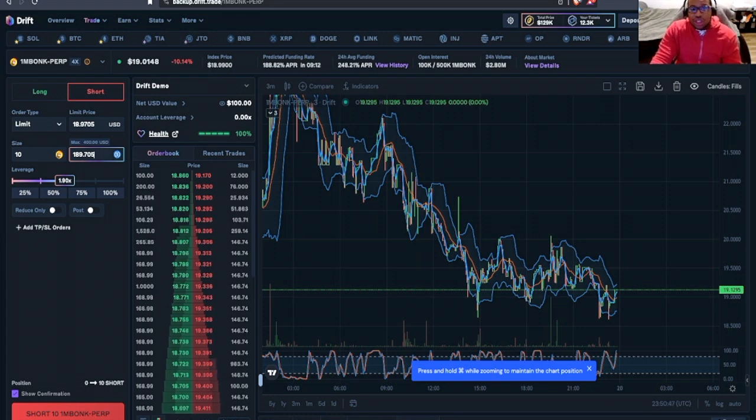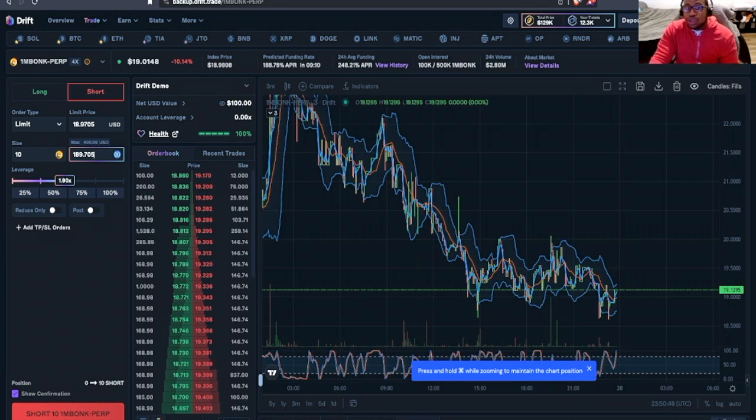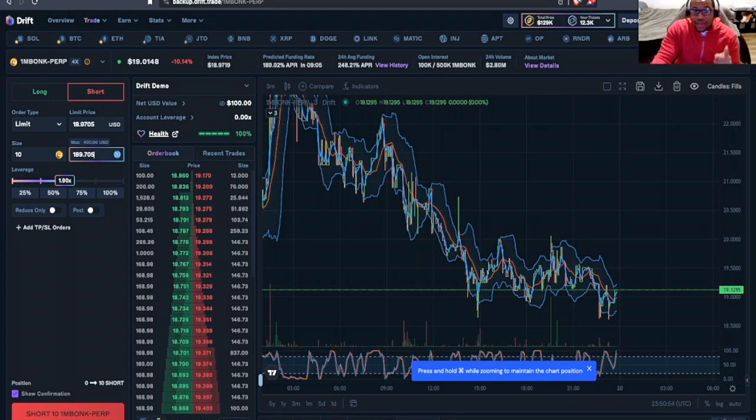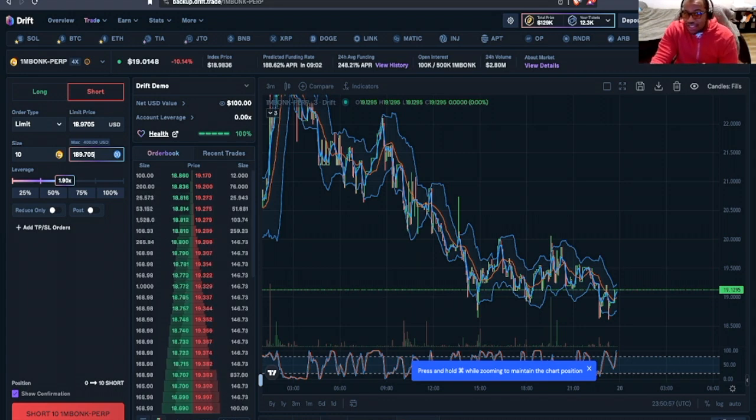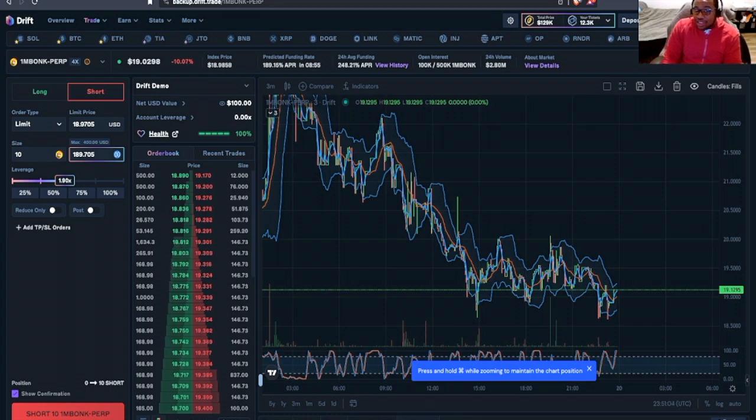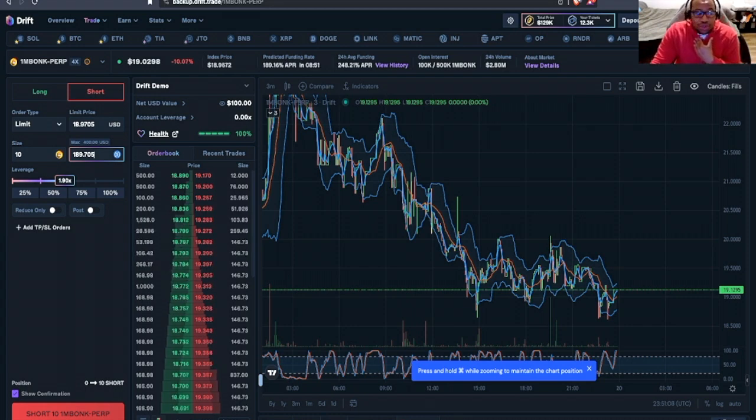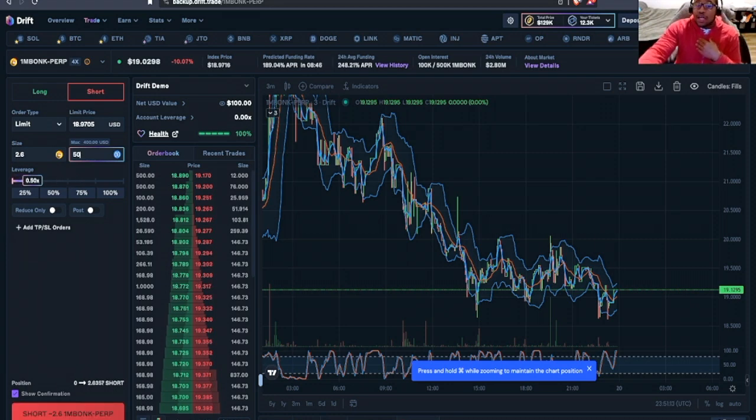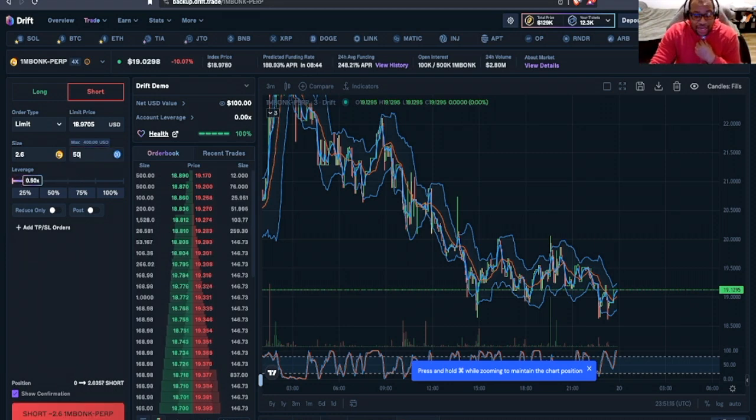Leverage is using the house's money to potentially increase your ability to gain. But remember, that potentially increases your losses if the direction of the market moves against you. We'll only make a bet using our money. I'm going to bet $50 on the price of Bonk continuing to move downward.